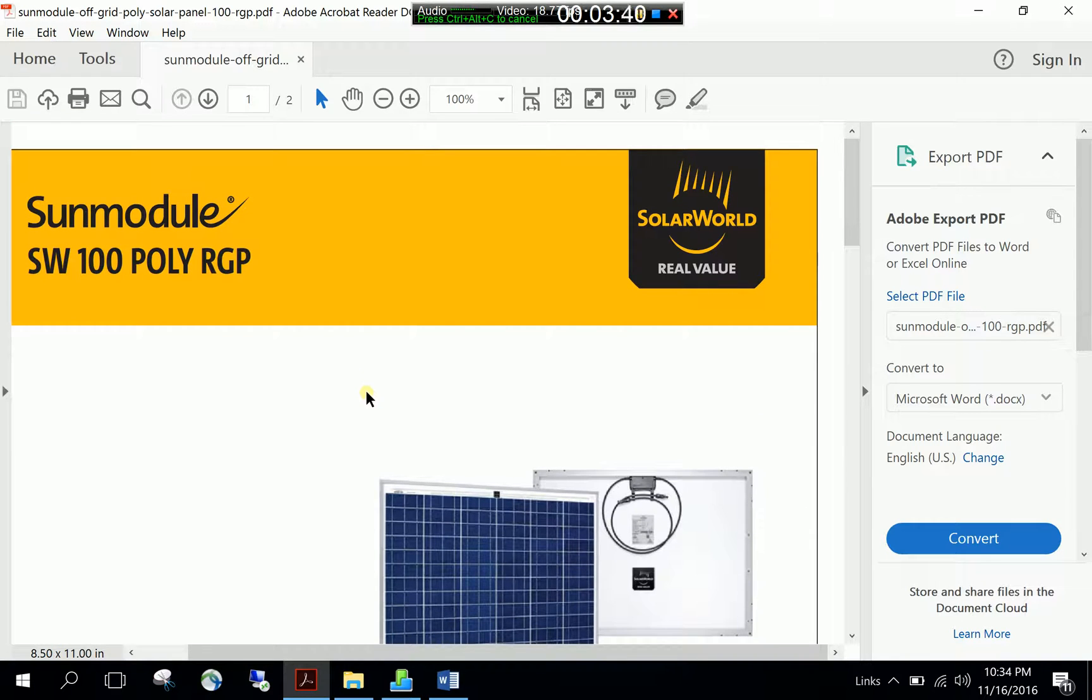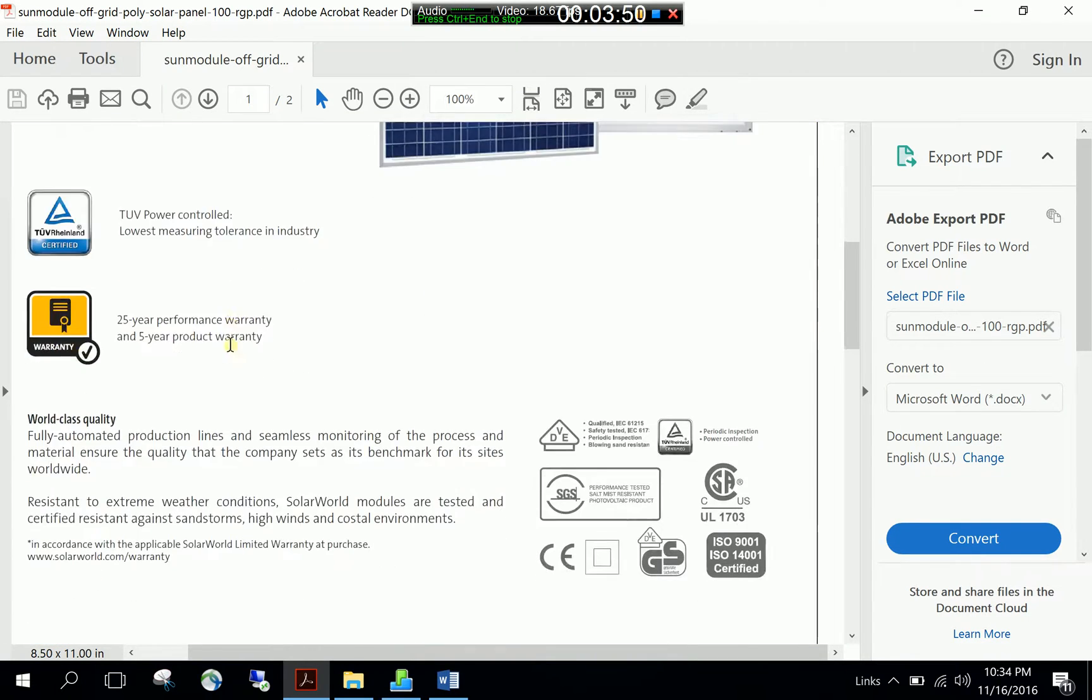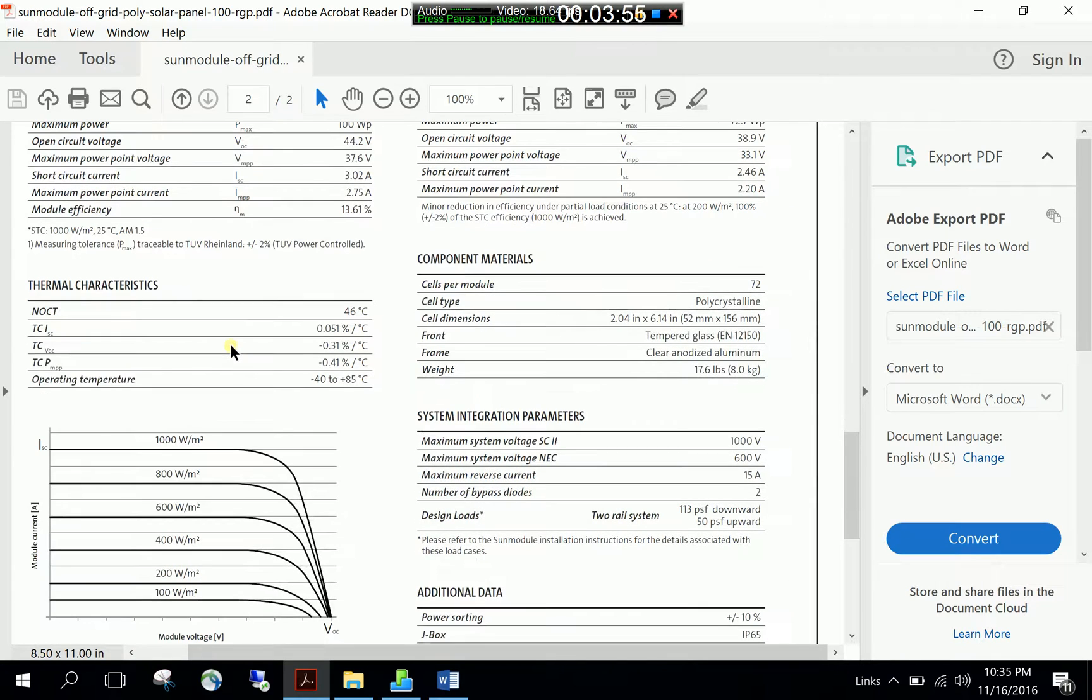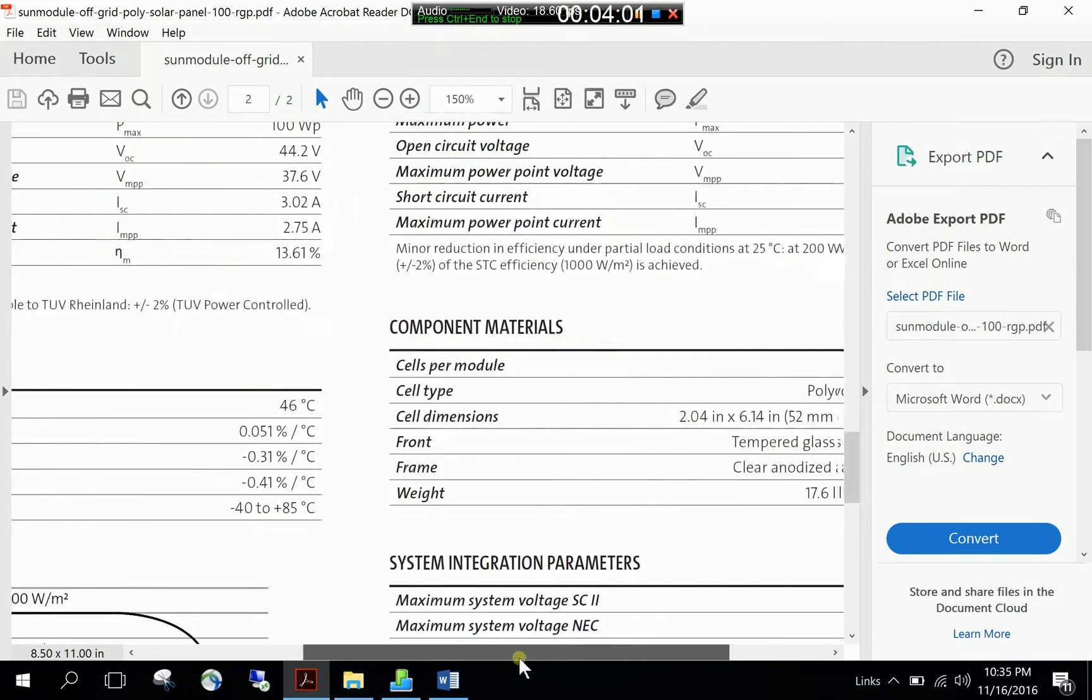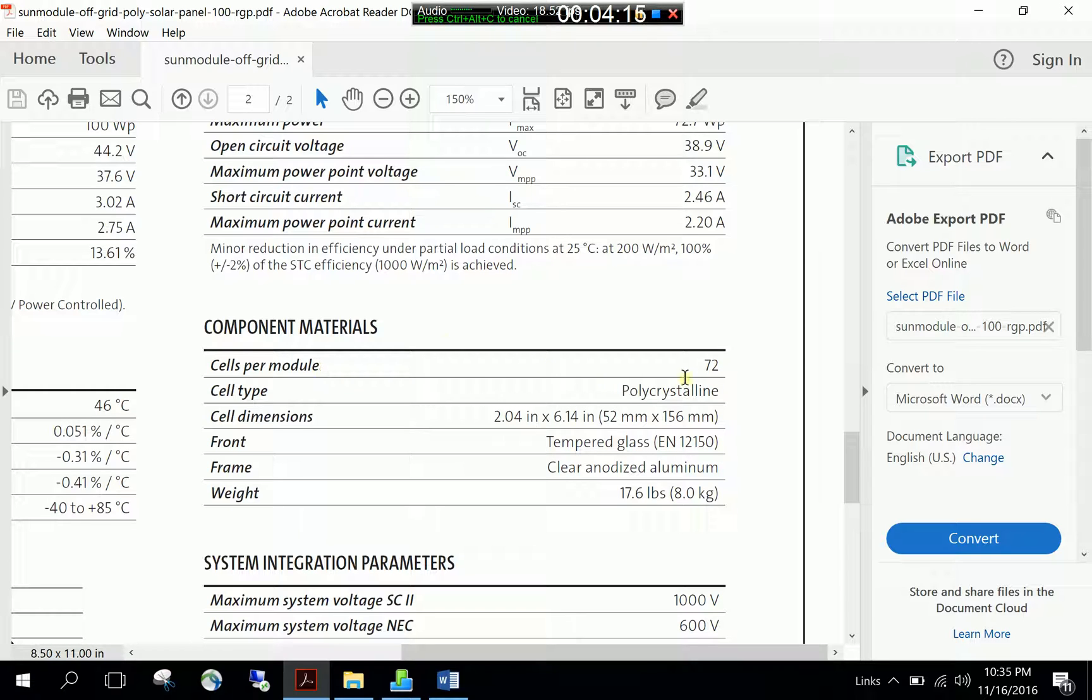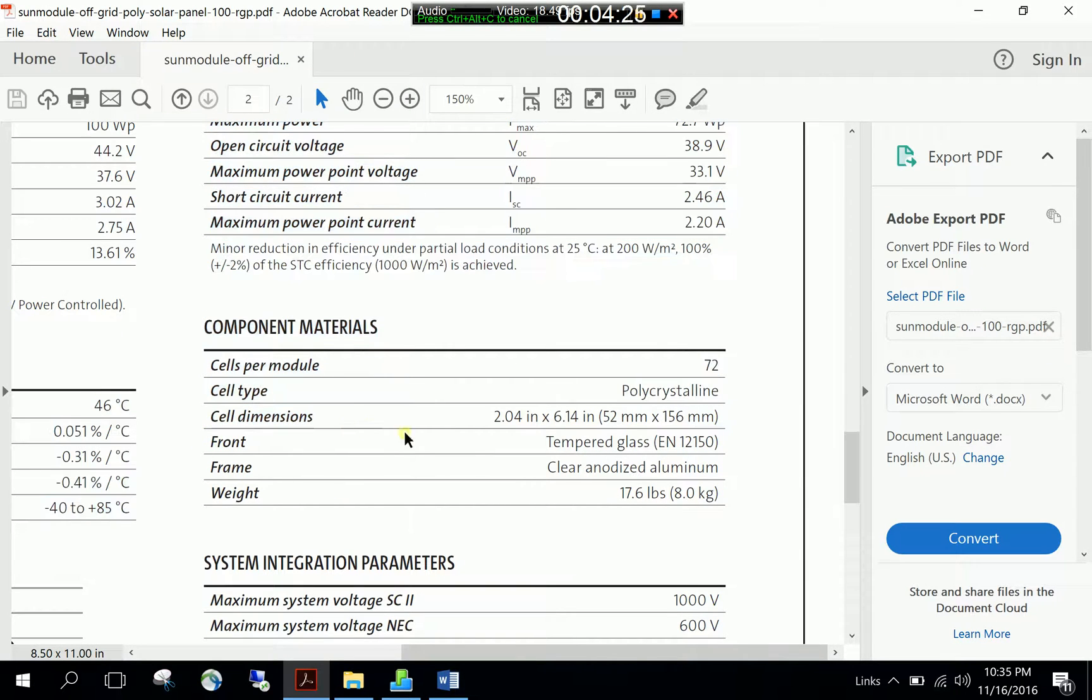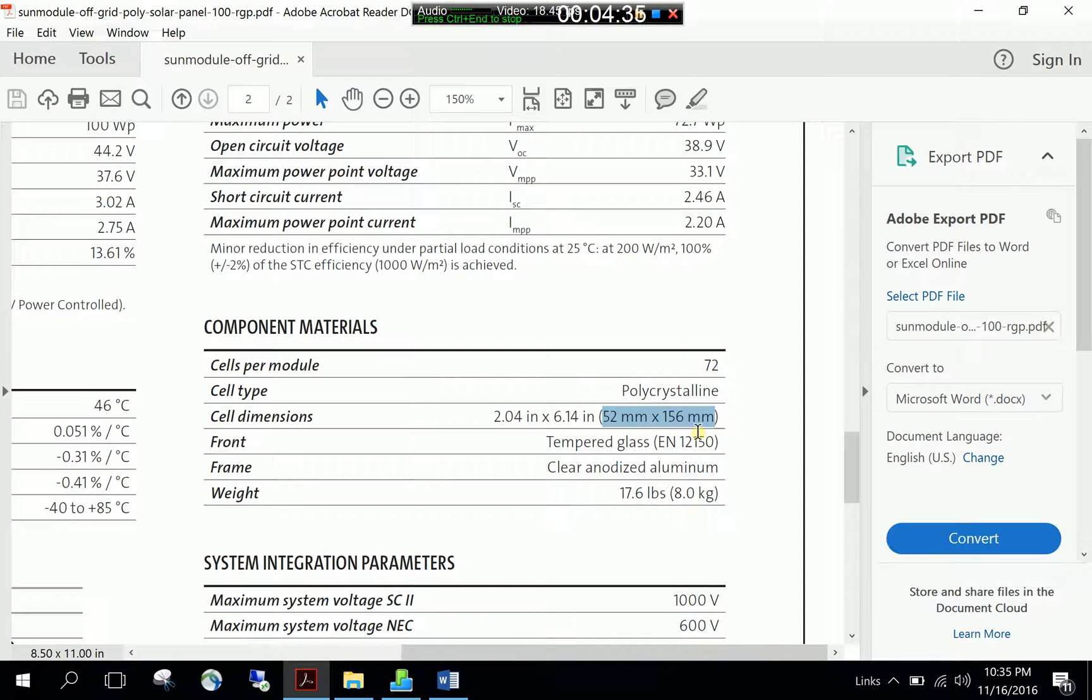Here you see a sample polycrystalline PV module from Solar World and it's about 100 watts as you see in the name. Let's scroll down to the second page and focus on the geometric properties. I will focus on the geometric properties here related with the cell dimensions and cells per module. As you know, solar PV modules are composed of individual solar cells. This module, for example, has 72 solar cells connected in series electrical connection. And I have the cell dimensions.